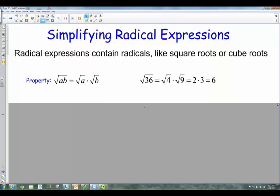Hey, what's going on guys? We're back for the next topic here, which is simplifying radical expressions. Now, a radical expression is something that's got a square root, cube root, fourth root, whatever. That's called the radical. These things contain radicals here. Now, we've got a couple properties we're going to look at.